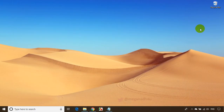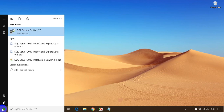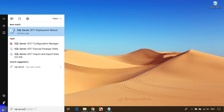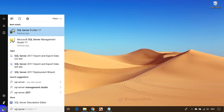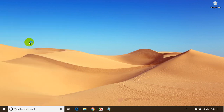Now that installation is done, click on Start and type 'SQL Server'. You will see SQL Server Management Studio in the results — click on that. It will open SQL Server Management Studio.